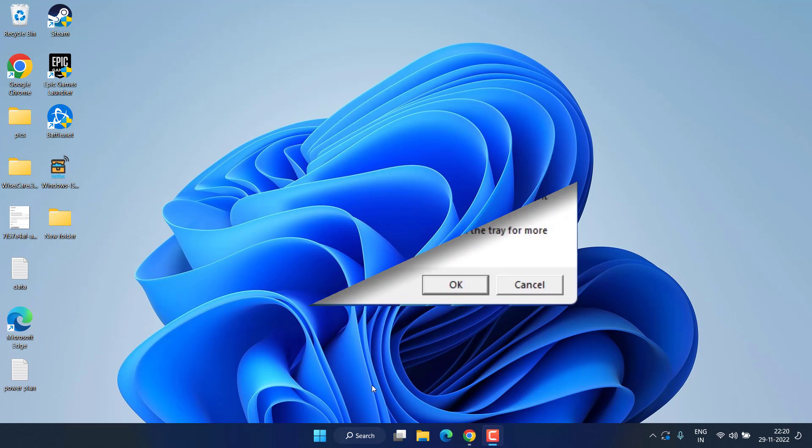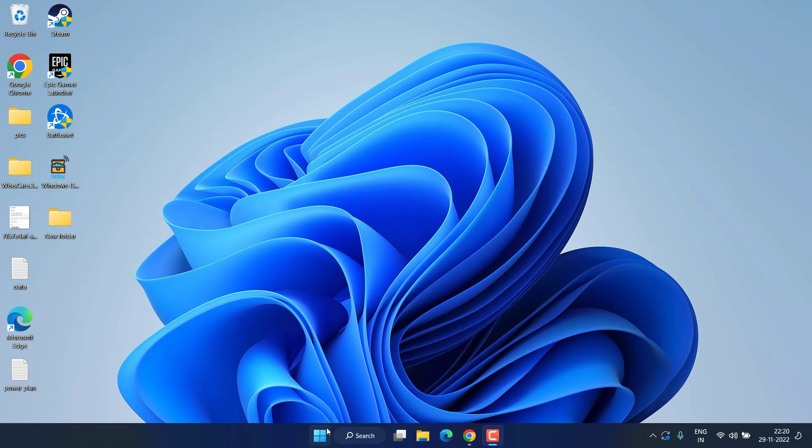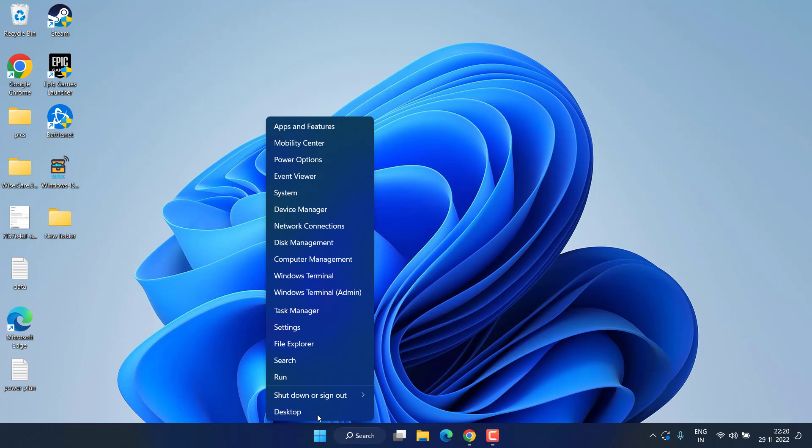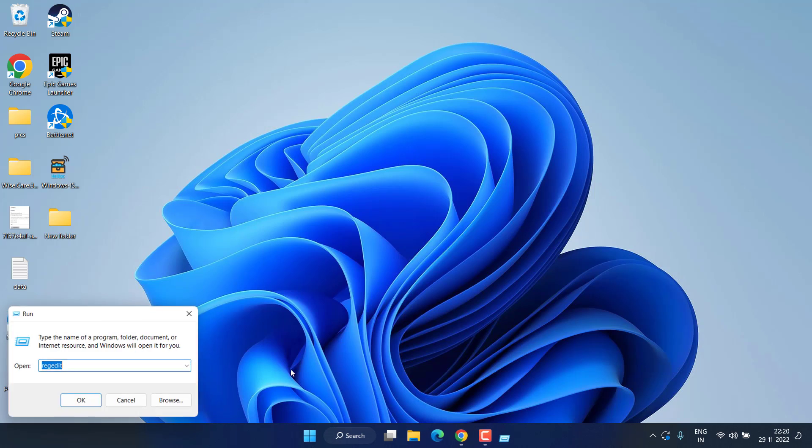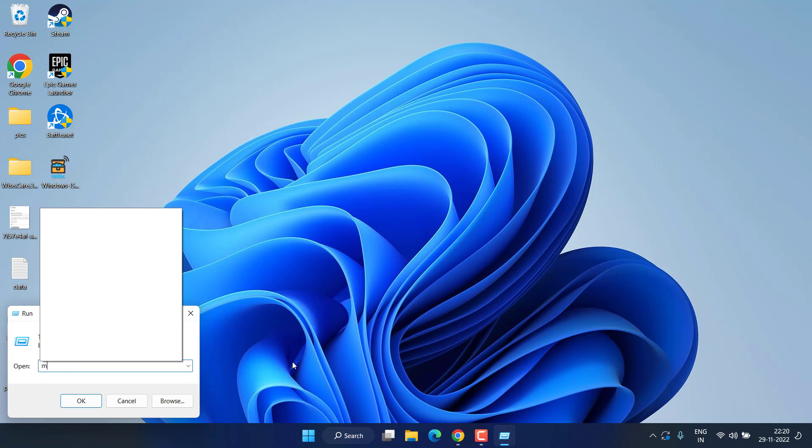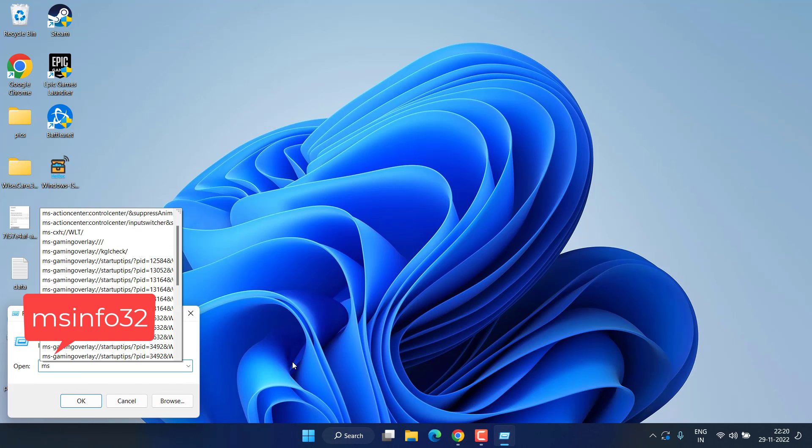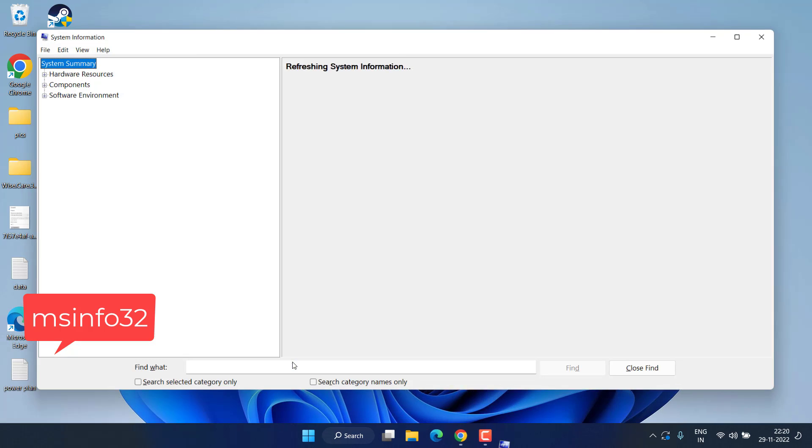Right-click on Start menu and choose option Run. Type here msinfo32 and hit the Enter key.